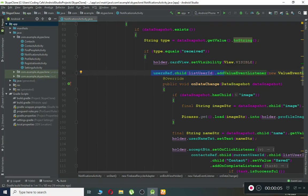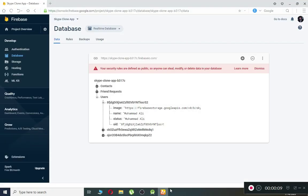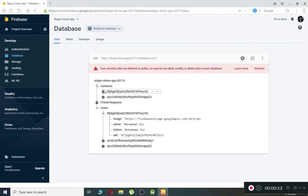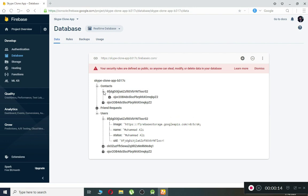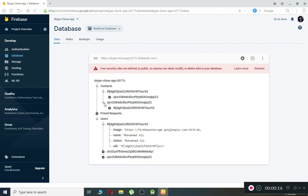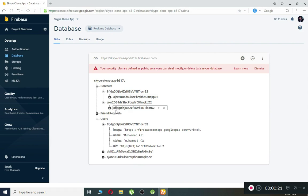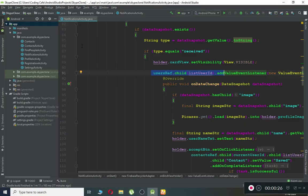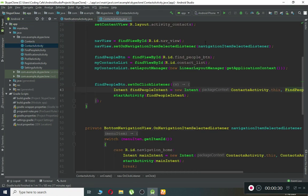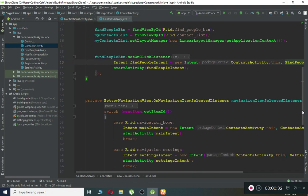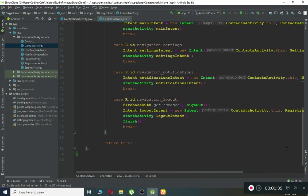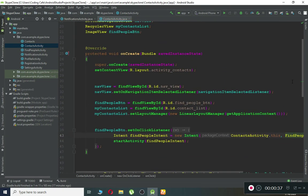Hello guys, welcome back. My name is Muhammad Ali and in this tutorial we are going to retrieve and display all the contacts for a specific user. Let's say this user has only one contact and the second user has also only one contact. We have to retrieve and display the contacts for a specific user, so let's go back to Android Studio. We will be retrieving and displaying all the contacts of a specific user using the Firebase RecyclerAdapter.